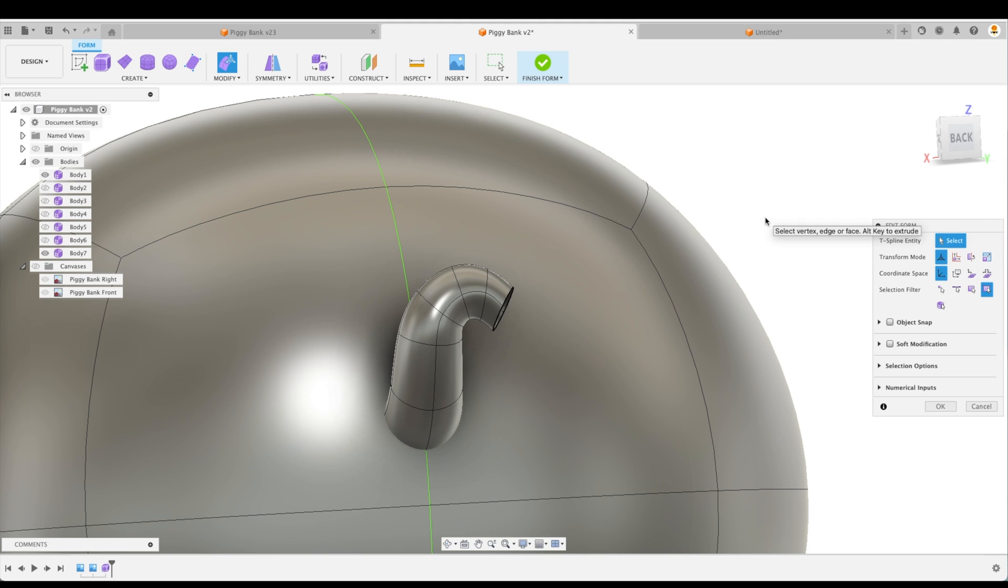So I'll just stop there for a moment and actually at this point I'm going to hide the main body of the piggy bank so that it doesn't get in the way of slowing down my computer.